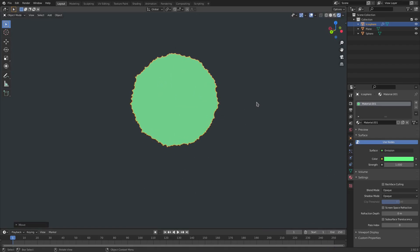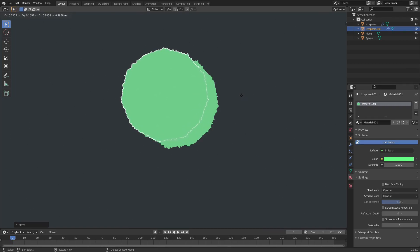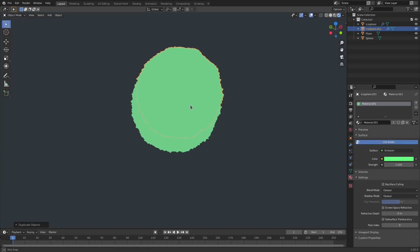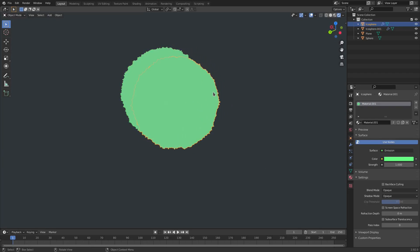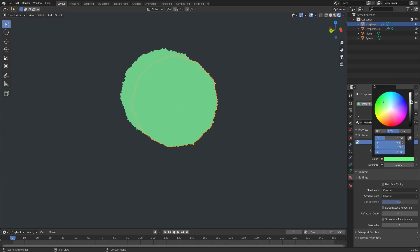We're going to go ahead and hit Shift+D to duplicate this once and just move it over just a little tiny bit — not fully out of the bush, so it's kind of like halfway in the bush like that. And we're going to change the color of the first one. Hit the little 2 button, then change the color — maybe darken it a little bit and add a little bit of blue. Darken it a little bit more. That color looks good.